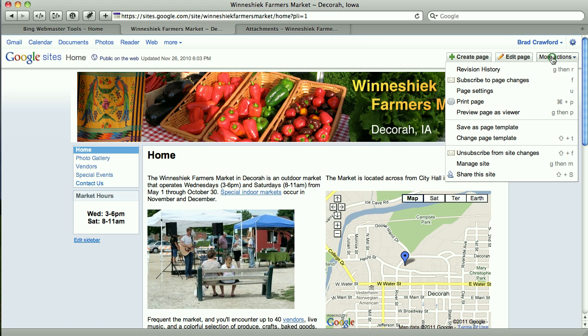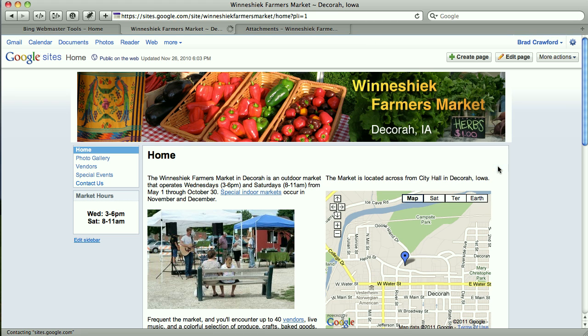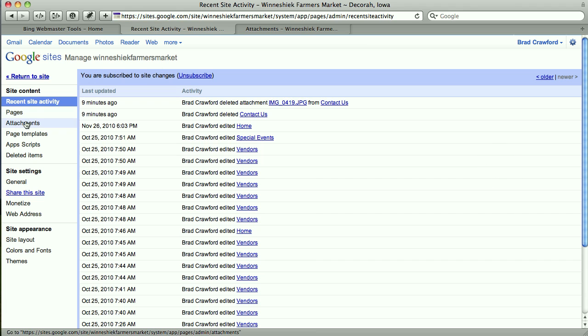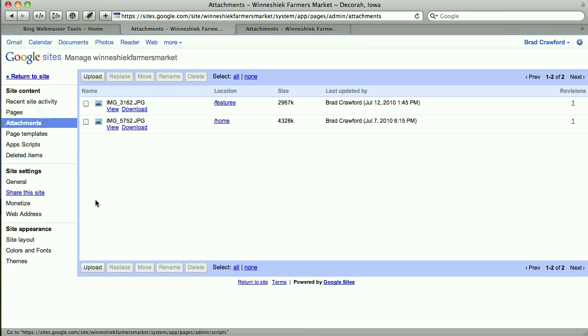I'm going to go to More Actions, Manage the Site, and then go to Attachments. And under Attachments, I'm just going to upload that file.